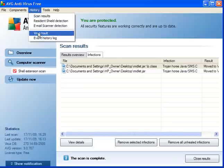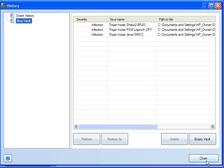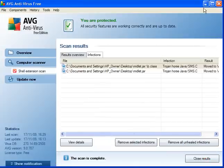If we go to the Virus Vault, you can see the infections it's found. And the Java, the LDP pinch, and the Trojan fake horse there.